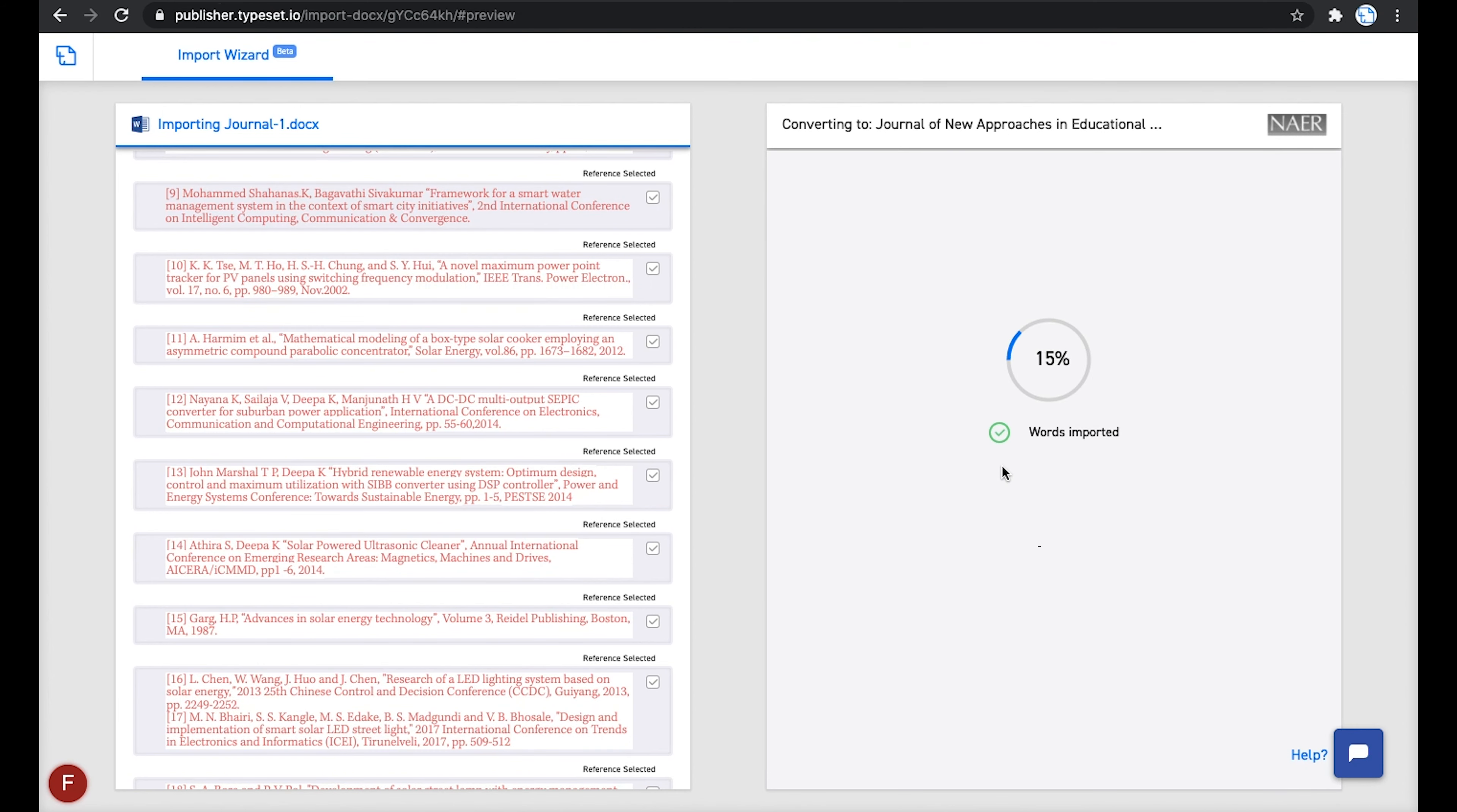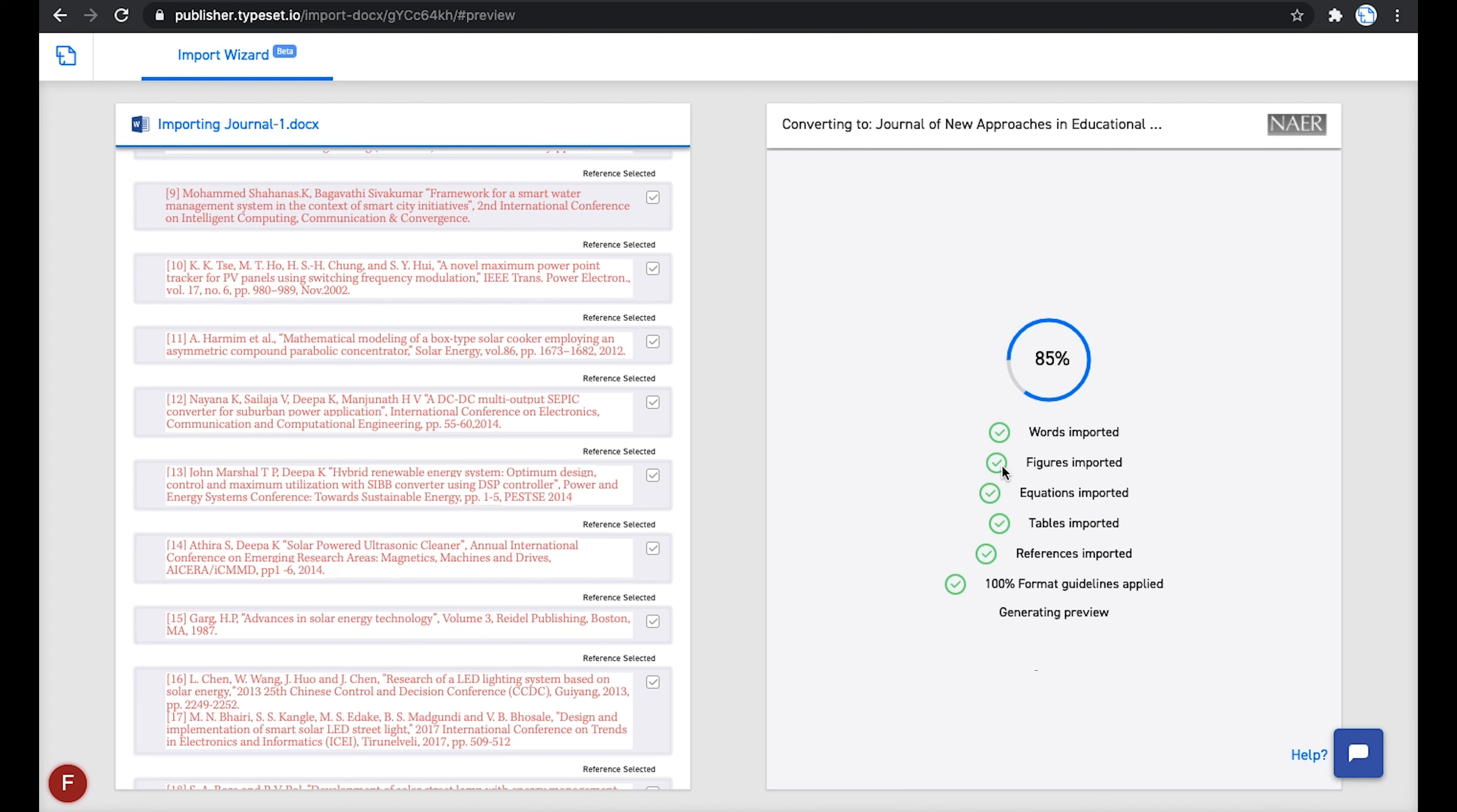Now you can go ahead and preview the formatted article. This output generation usually takes about 10-20 seconds based on the file size uploaded. All the contents of the articles like figures, equations, tables are imported automatically.